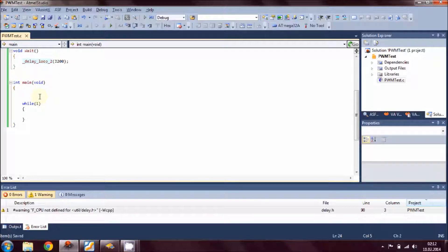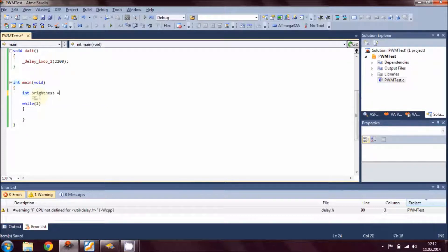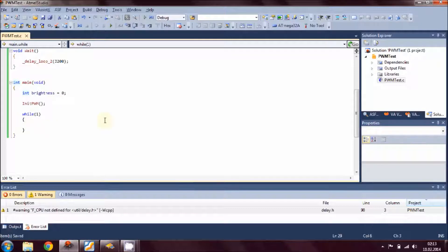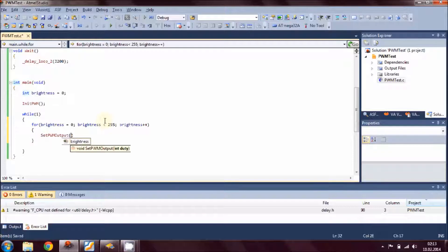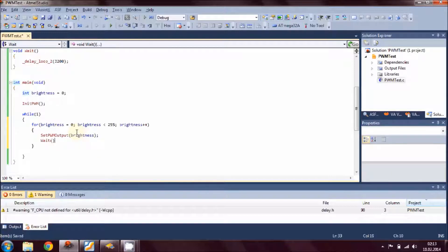Now let's write our main routine — that's where everything starts. We declare a variable called brightness and initialize it to 0, then initialize pulse width modulation by calling init_PWM. Then we go into a never-ending loop. Inside we use a for loop: brightness starts at 0, and while brightness is less than 255, we call set_PWM_output passing brightness, then call the wait routine, and increment brightness.